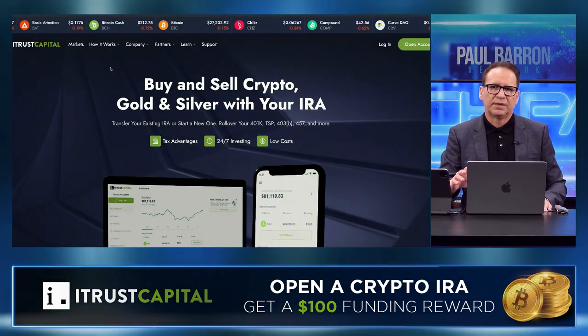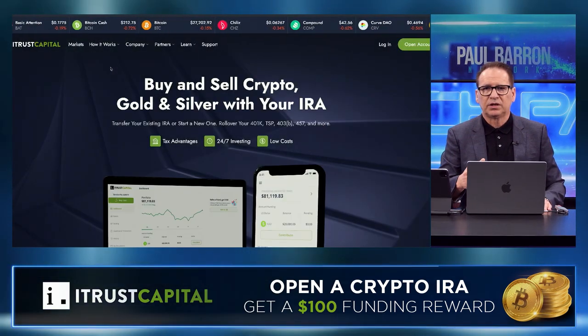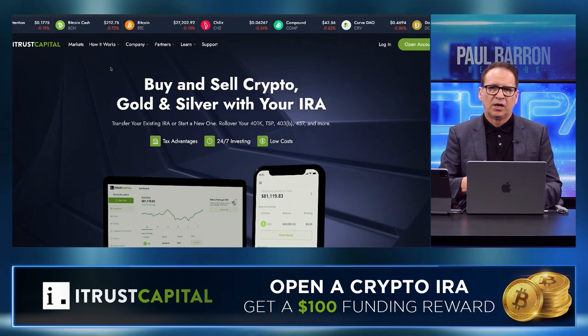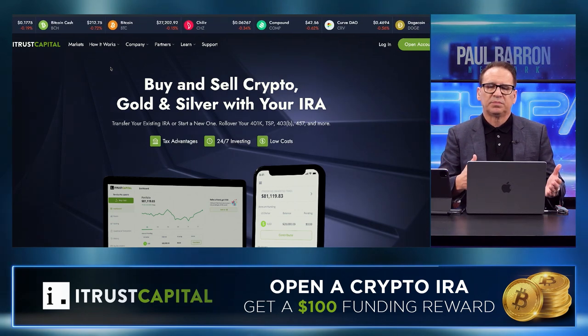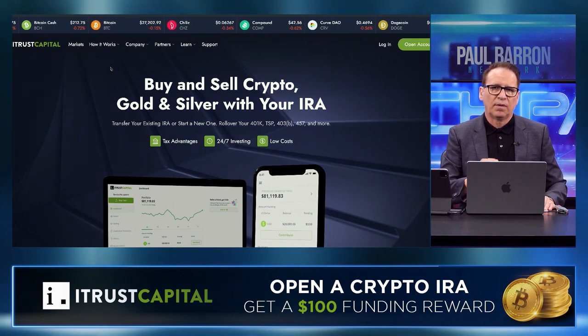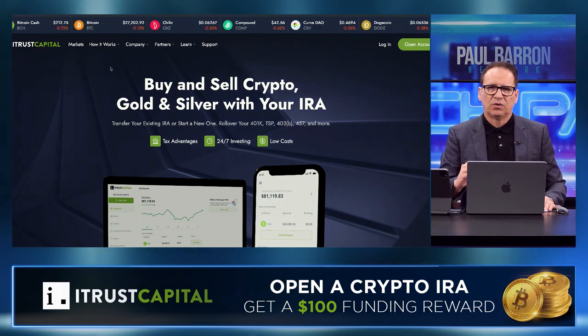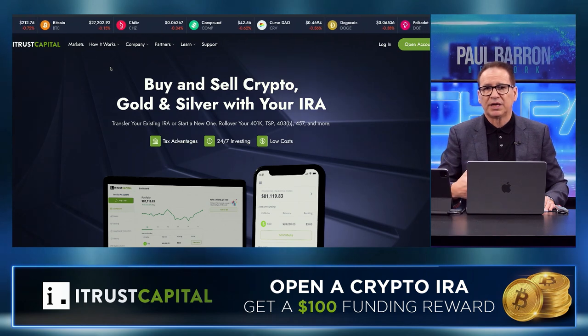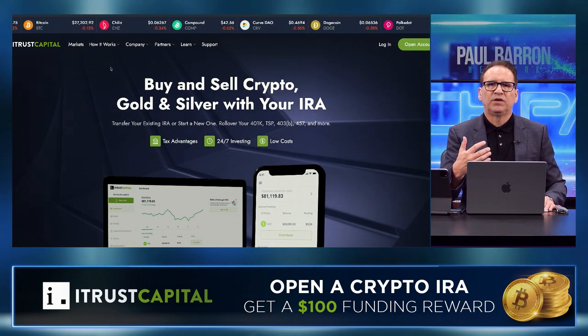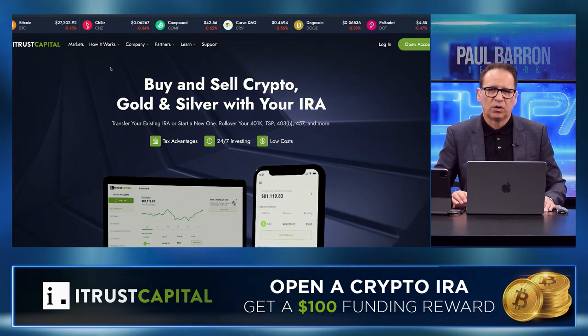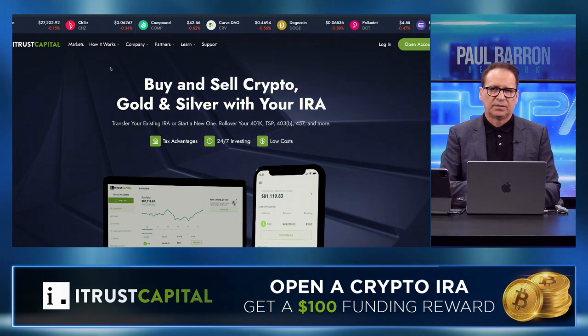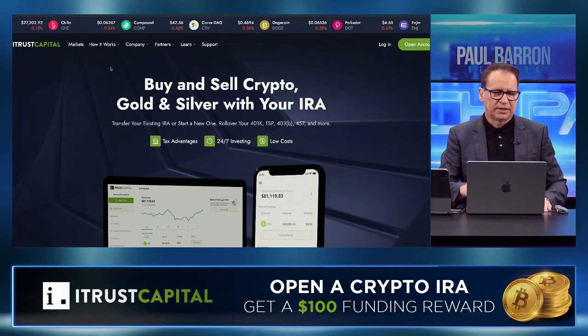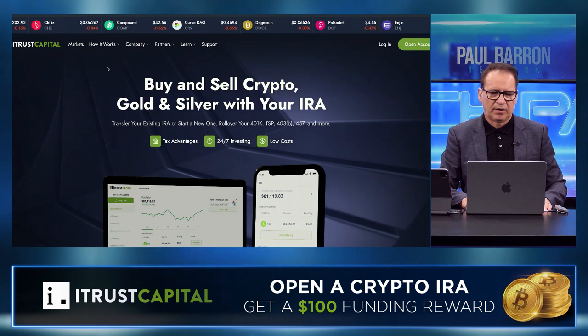Before we start, I want to thank our sponsor, and that is iTrust Capital. If you guys are looking at long-term holding, this is one of the best places to do it. You can go into Bitcoin, ETH, and also take a look at precious metals. There's a lot you can do with a crypto IRA by just going to the iTrust Capital website. Click the link down below, use our link, and it will give you a chance to get a $100 funding reward.